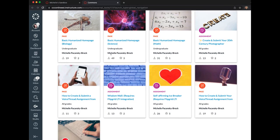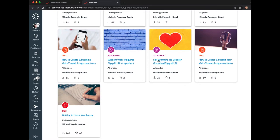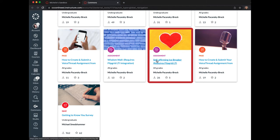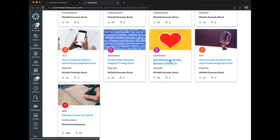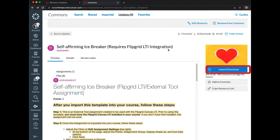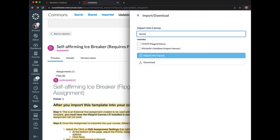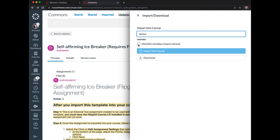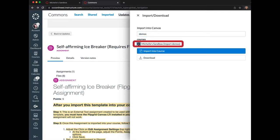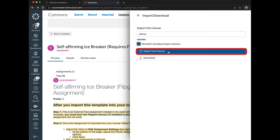From the results, look for the assignment titled 'Self-affirming icebreaker requires Flipgrid LTI.' Click on the title and on the right side select the blue Import/Download button. Search for the course that you want to import the assignment into, click next to that course title, and select Import into Course.